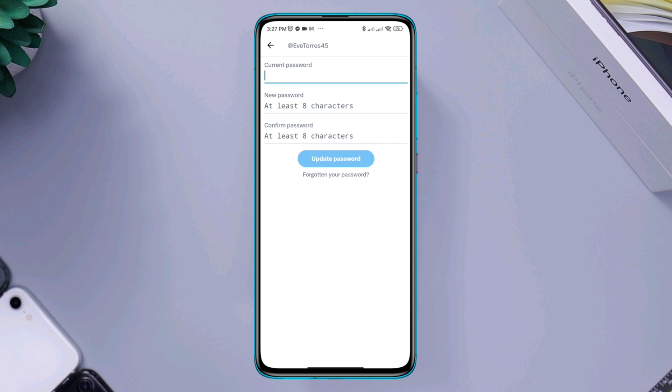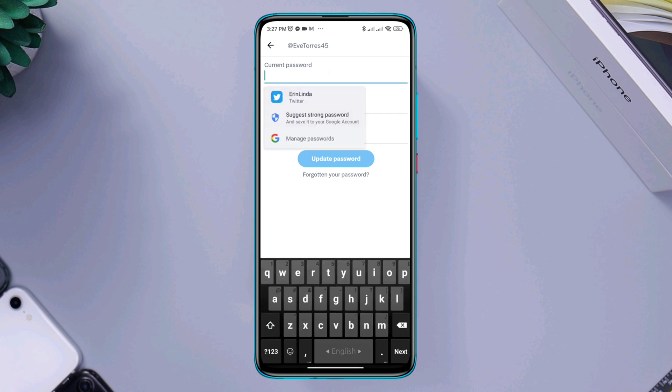Now to change your password, if you already know your current password, you can enter your current password, then you can set your new password.